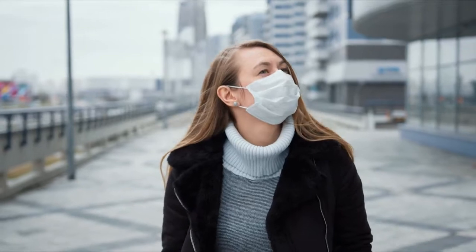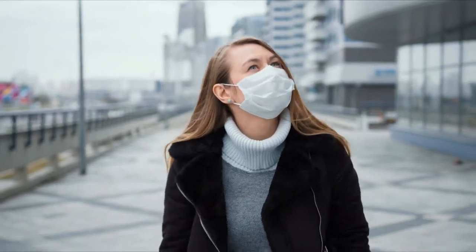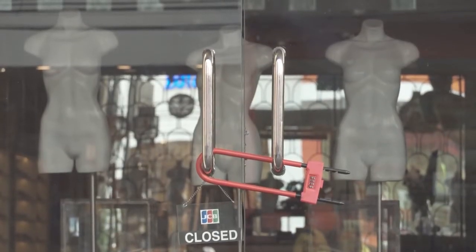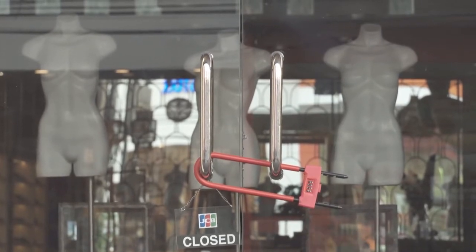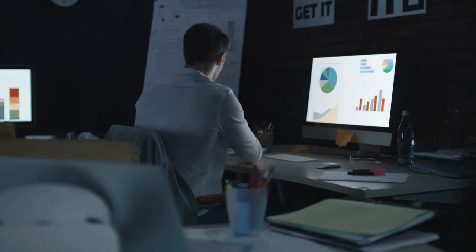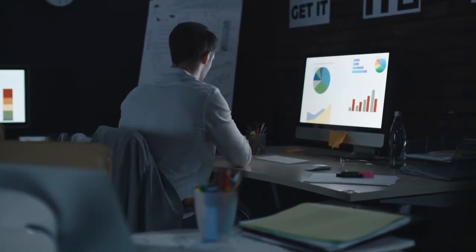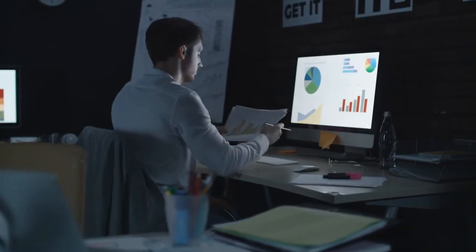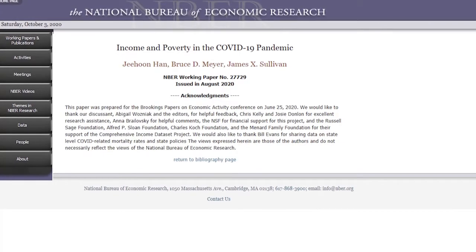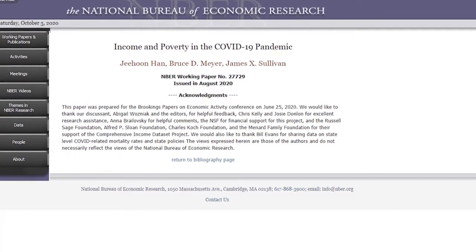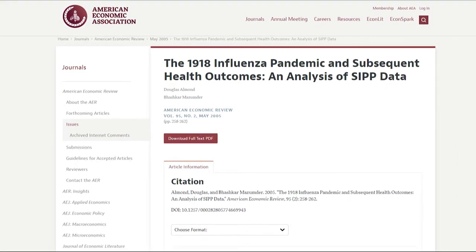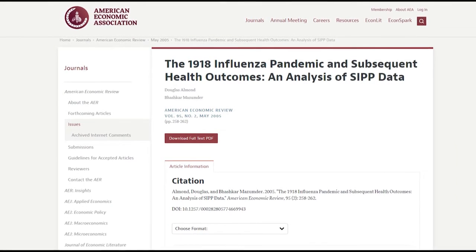Since we are talking about a very new pandemic and a coordinated lockdown the likes of which the world has never seen before, the economic insights are still coming in. Our primary sources have to be both recent academic studies as well as studies that examine the impact of previous pandemics.